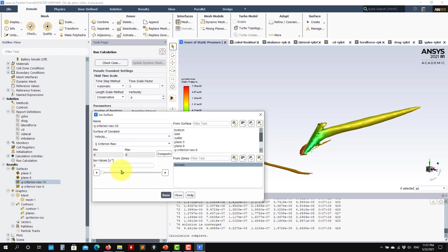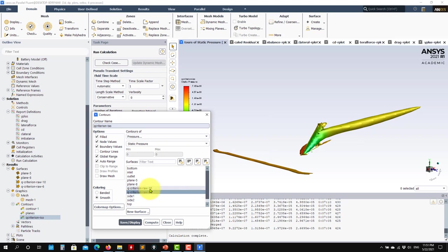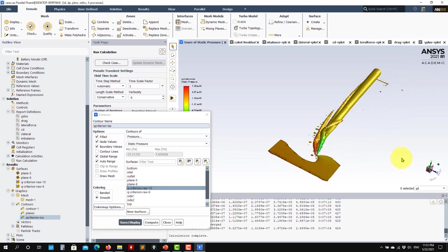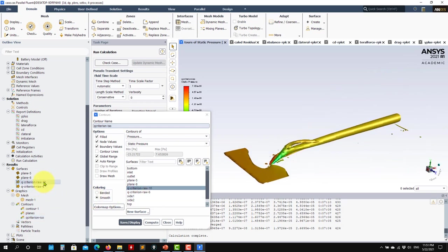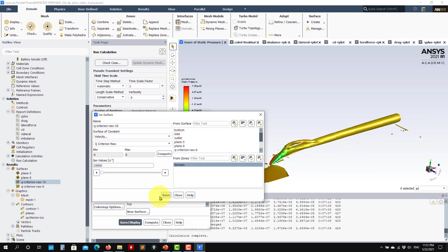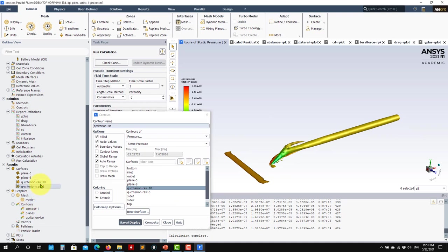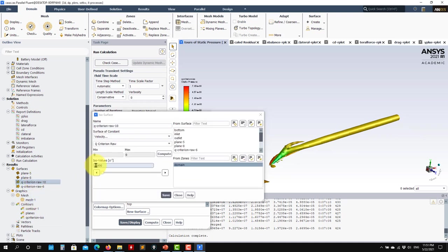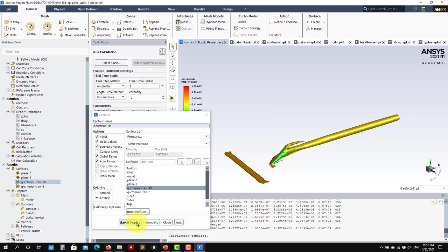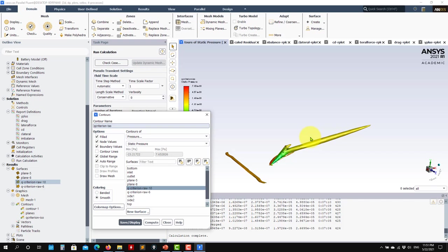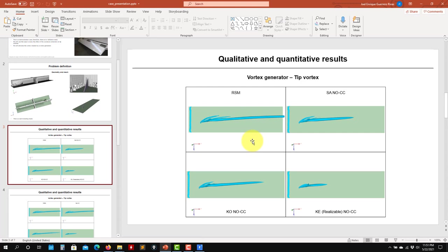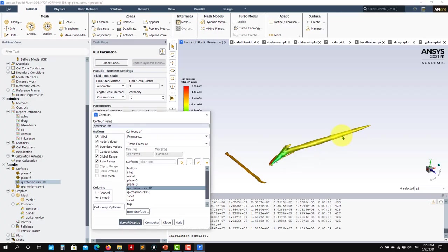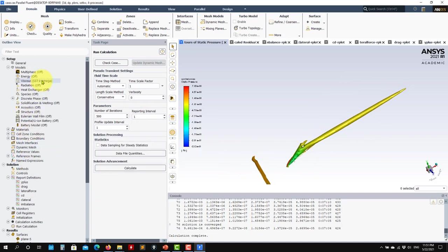To capture a vortex the Q-criterion value must be positive. It can be tricky to find the right value. I start with something like 1,000 and then adjust. At 1,000 it's capturing too many structures. Let me try 50,000 — that's a good baseline because all cases use the same value, so comparisons are consistent.